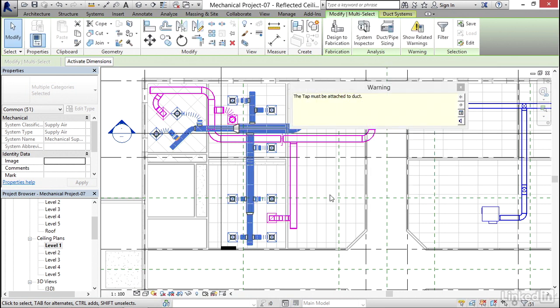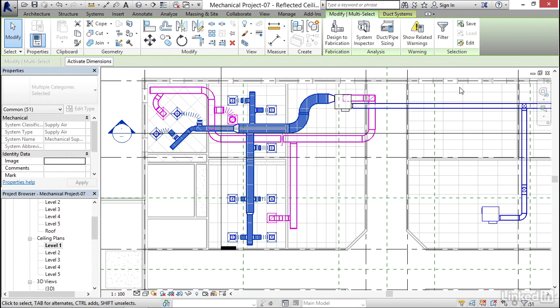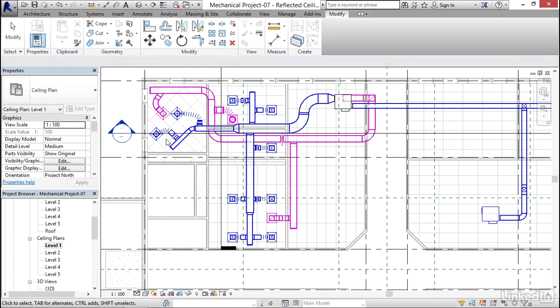And sure enough, it resized everything nicely, but the tap must be attached to a duct. It shows it orange. OK, I'm going to close out of the warning.